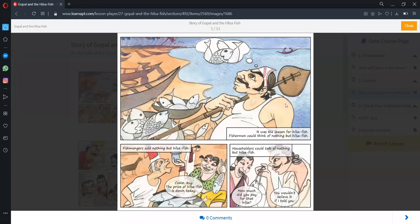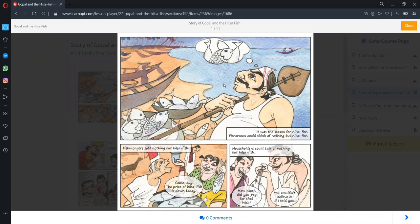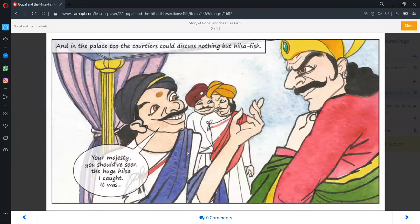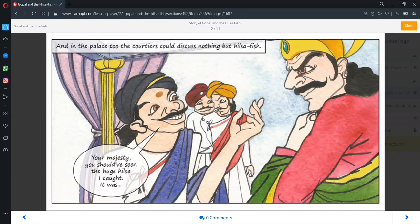The season of Hilsa Fish was going on everywhere as we have the season of mangoes in summer. The fishermen caught a lot of them. They sold them in the market. The prices, they said, were down. This news was discussed by all householders. They were amazed that the fish came to such a low price, and in the palace too the courtiers could discuss nothing but Hilsa Fish.